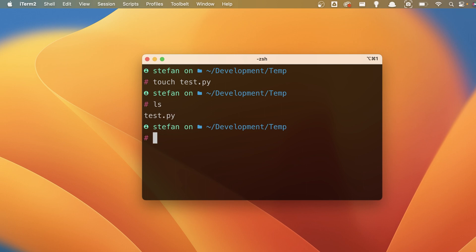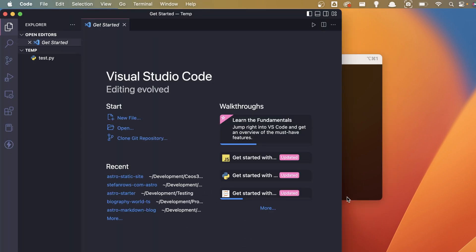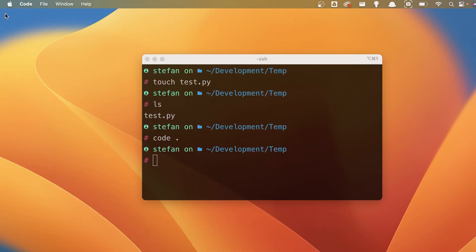Now, if I just type in code and space dot and I hit enter, then this folder will be opened up directly inside of VS Code for me, ready to write some code in. And this is the way to do it. This is the way I use it in my daily development workflow.